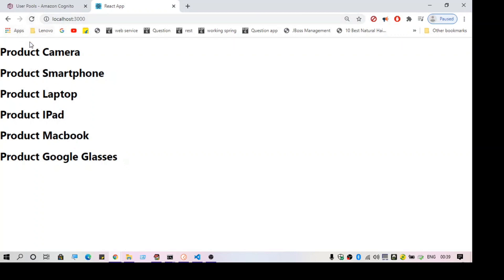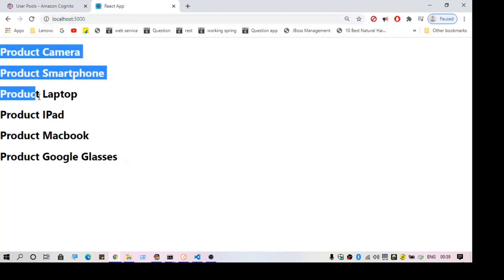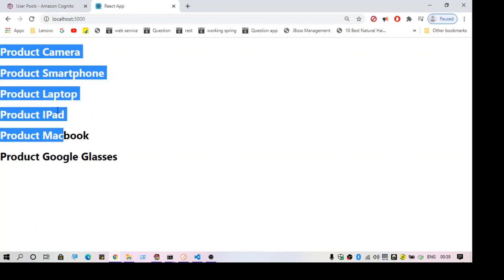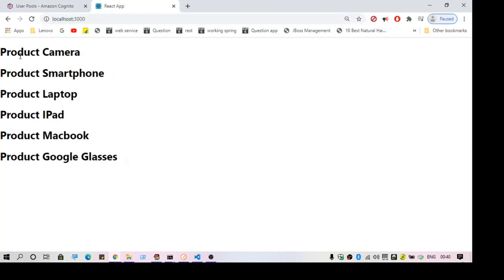I'm going to add authentication to it. As you can see, when I hit the URL localhost 3000 there is no authentication and it directly shows me the details. I want to add an authentication screen so that whenever I hit this URL it should ask me for the username and password.